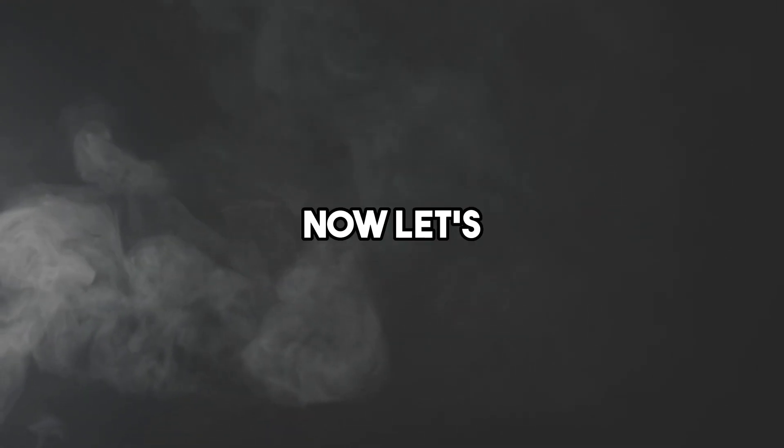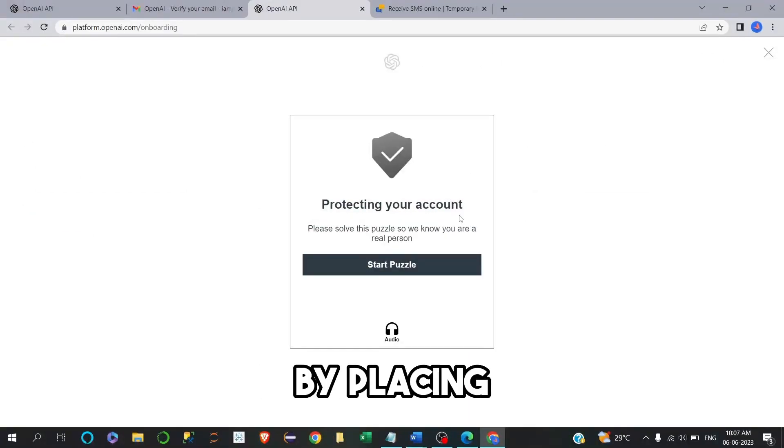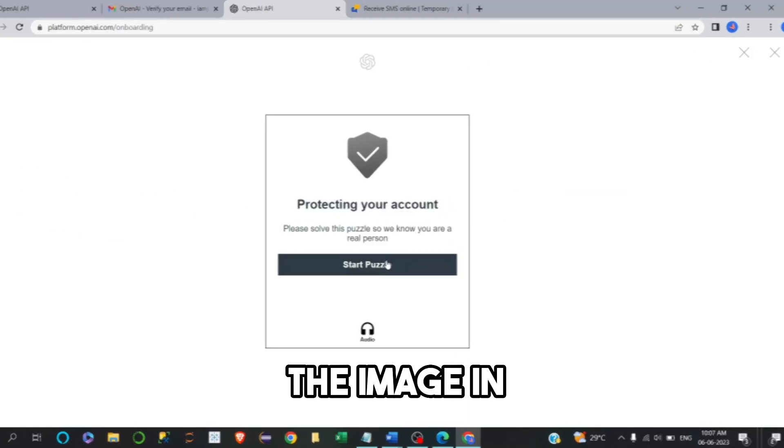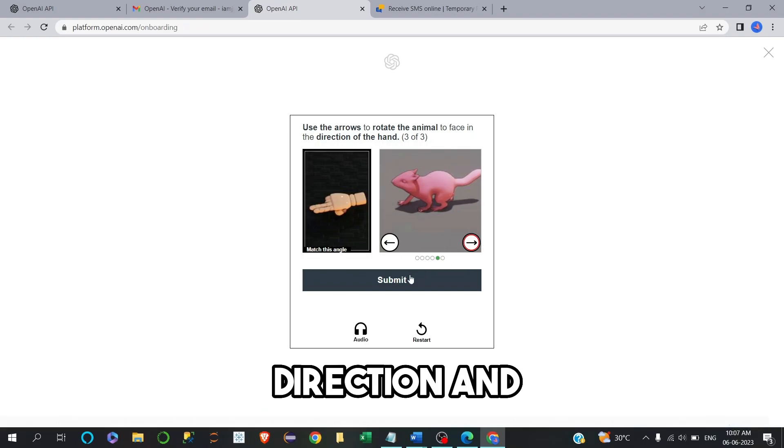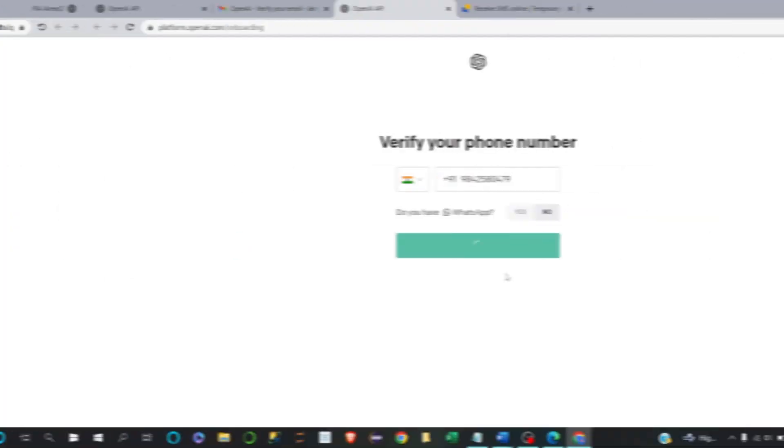Now let's move on to step 4. Solve the puzzle by placing the image in the right direction and clicking on submit. This is for human verification.